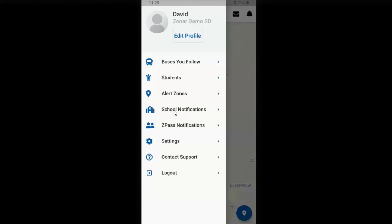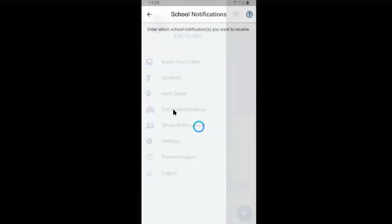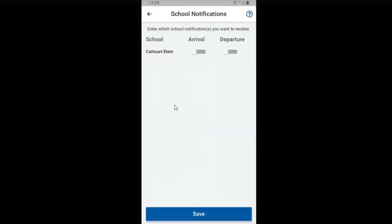Continuing down, you may add school notifications. Enter which school notifications you want to receive — when the bus leaves and when the bus arrives. Save.